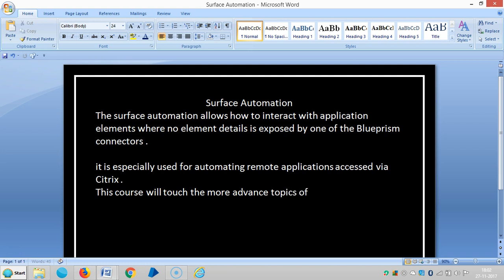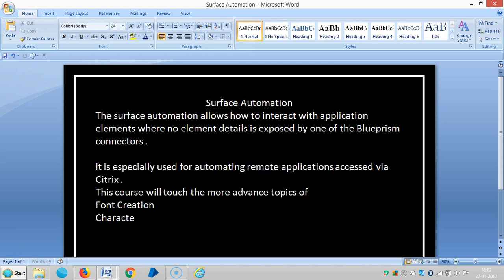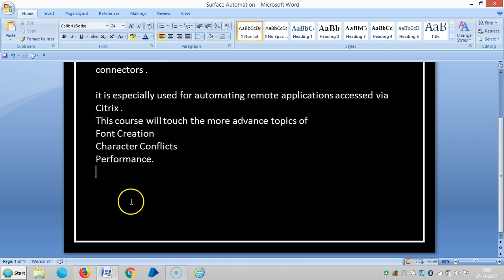This course will touch on more advanced topics, including font creation, character conflicts, and performance.